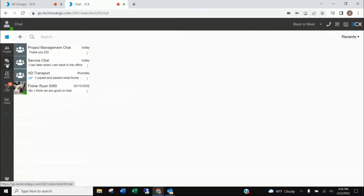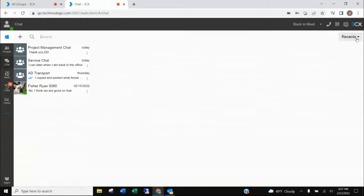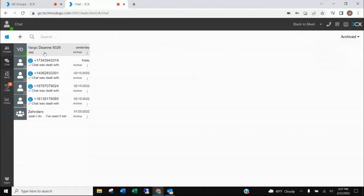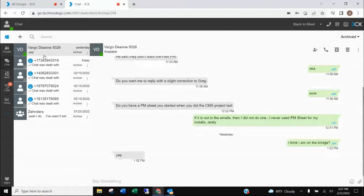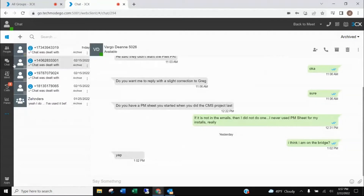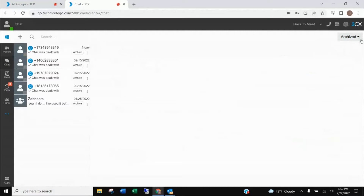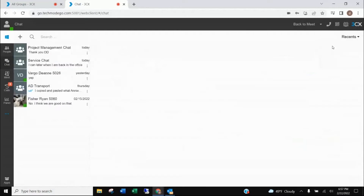At any point, if you want to go back to that archived chat, come into the chat icon, go over to the tab that says 'Recent,' hit the pull-down, and this time select 'Archived.' There's the chat you chose to archive and here's the history of it. You can then unarchive it, and it will move back to your recent chats — or you can simply pull whatever information you need from it.